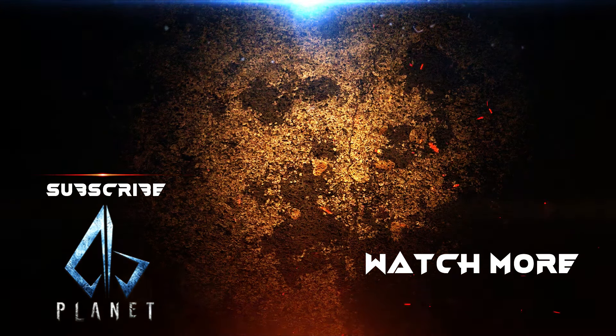See you all in my next video with another tutorial. Till then stay safe. Goodbye.